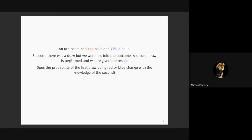I don't think knowing the second one is red may affect the first outcome — but had it been, for example, one red ball and seven blue balls, if the second draw was red, undoubtedly the first one would be blue. You've just answered the question right there. You don't need to look at five and seven.